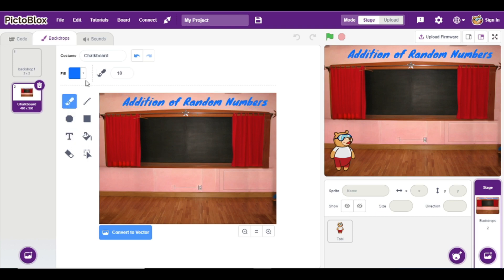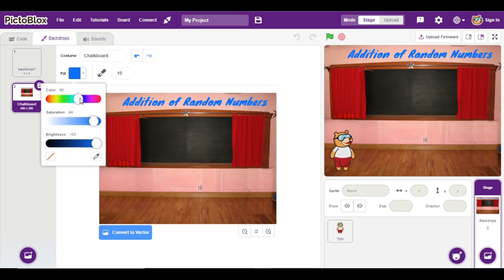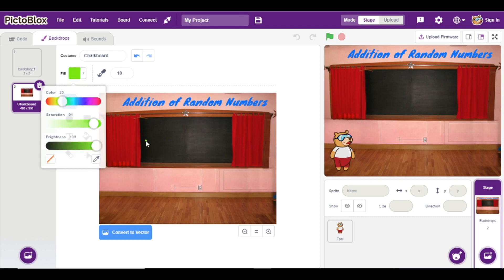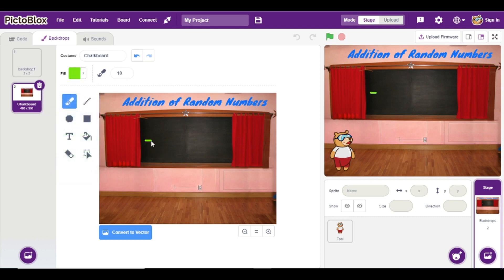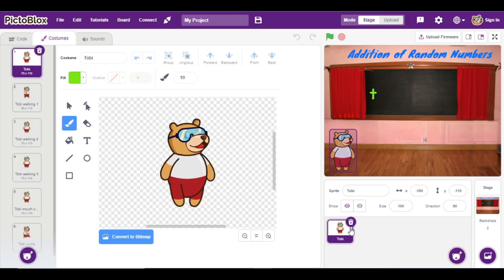Now go to the brush. Here I am going to change the color also, and here I will draw one addition sign.